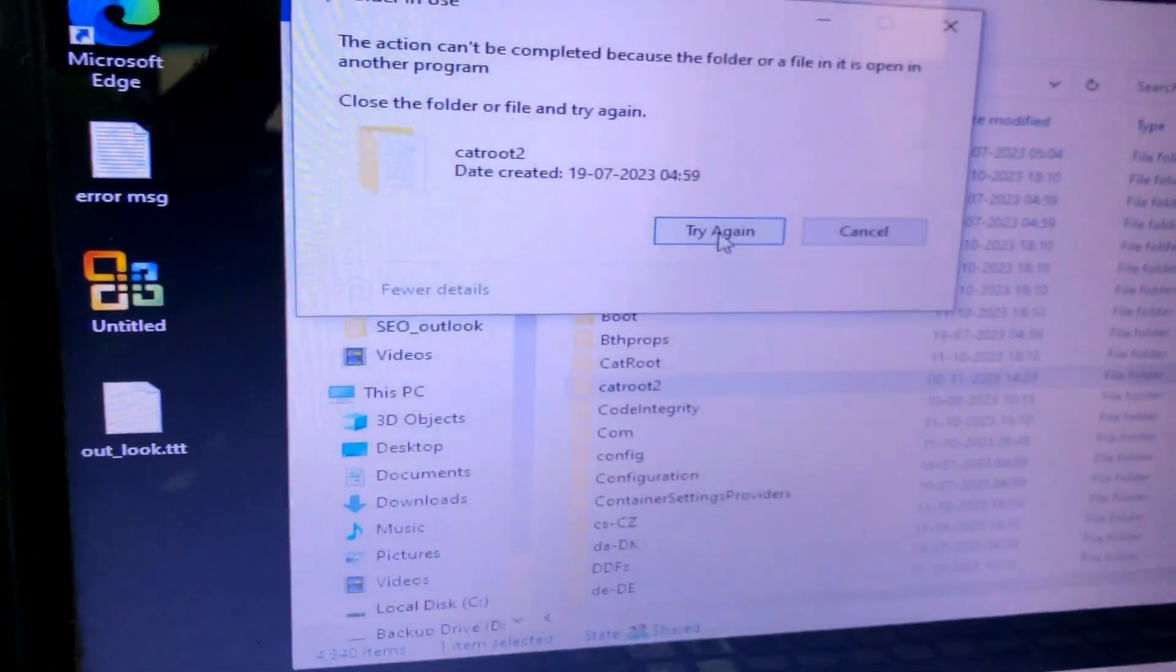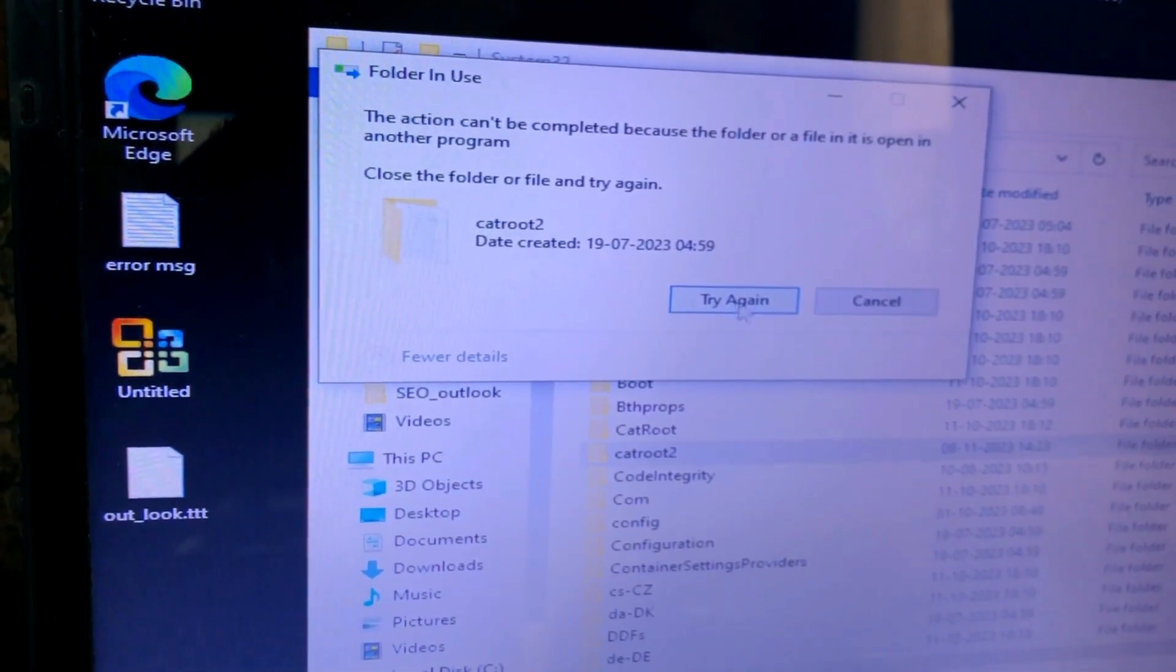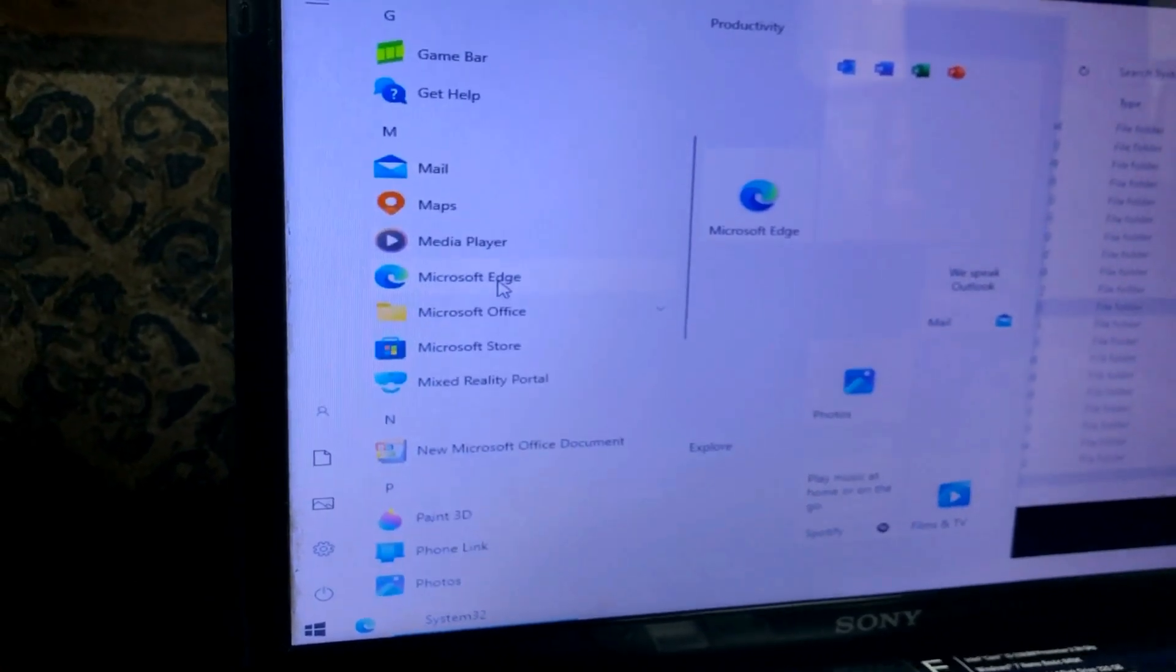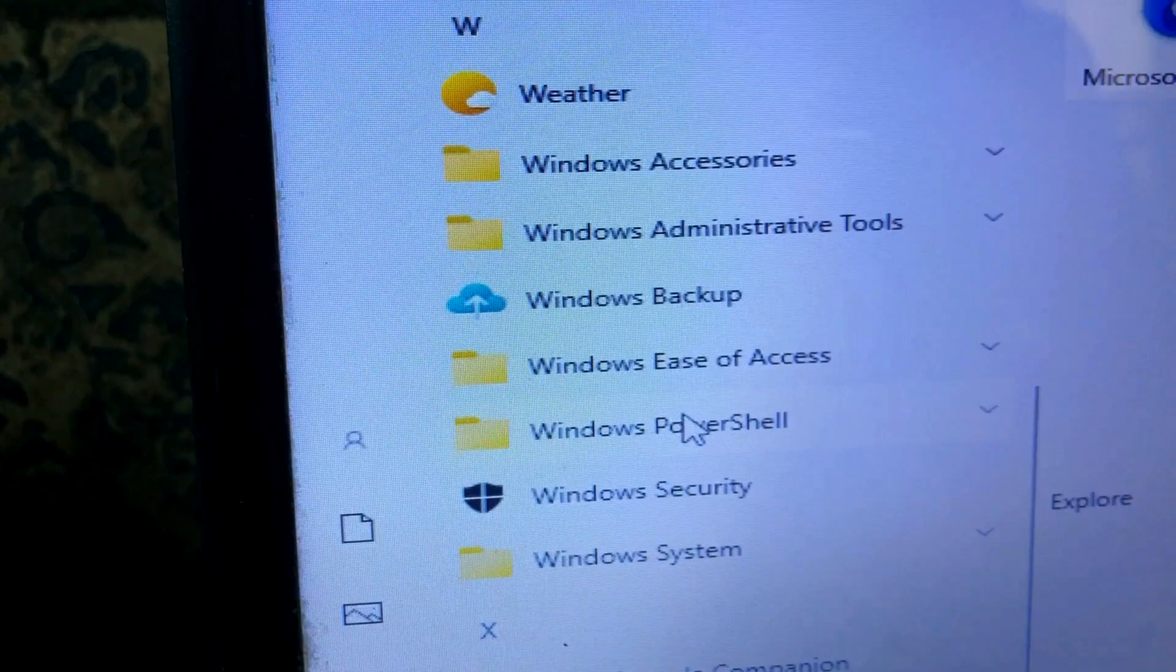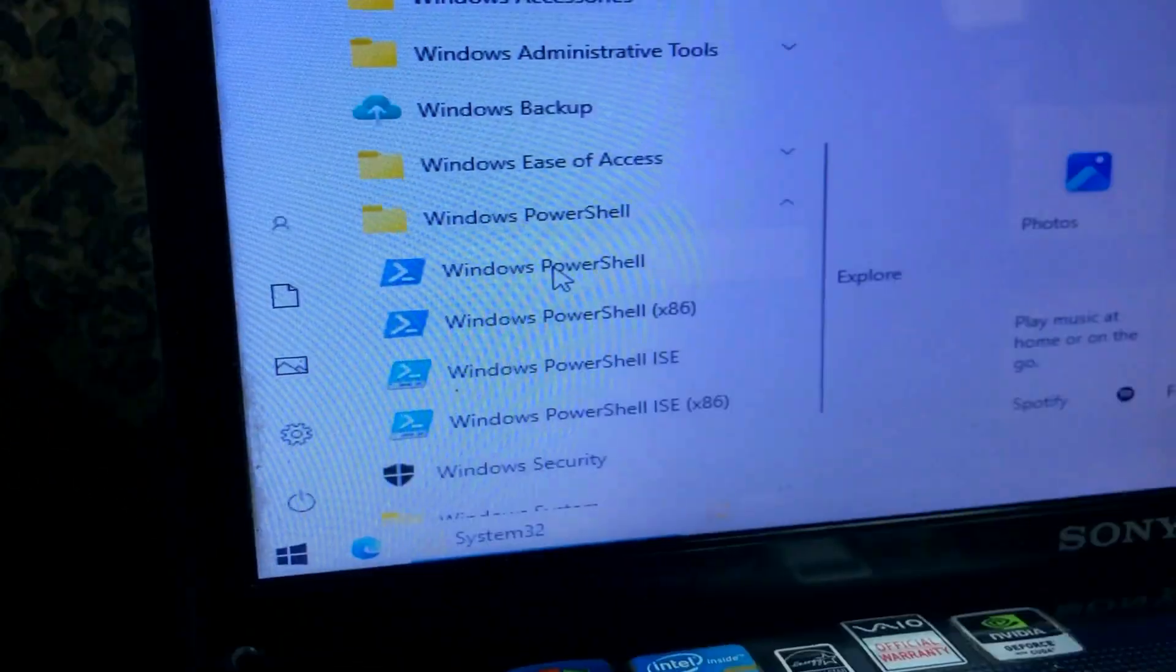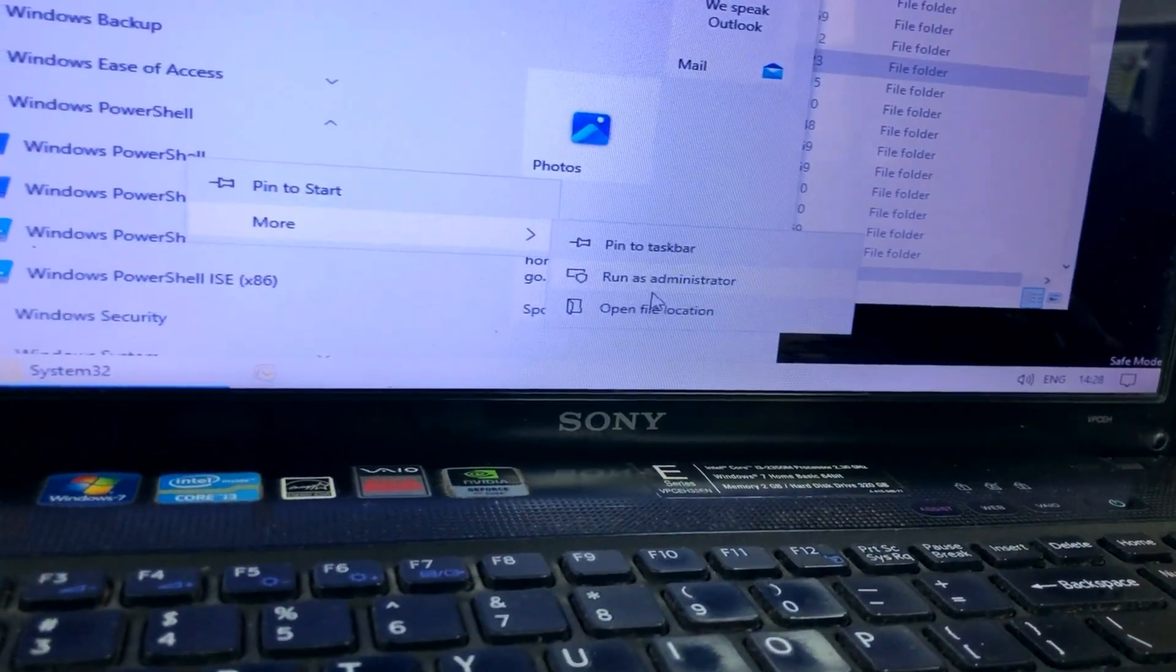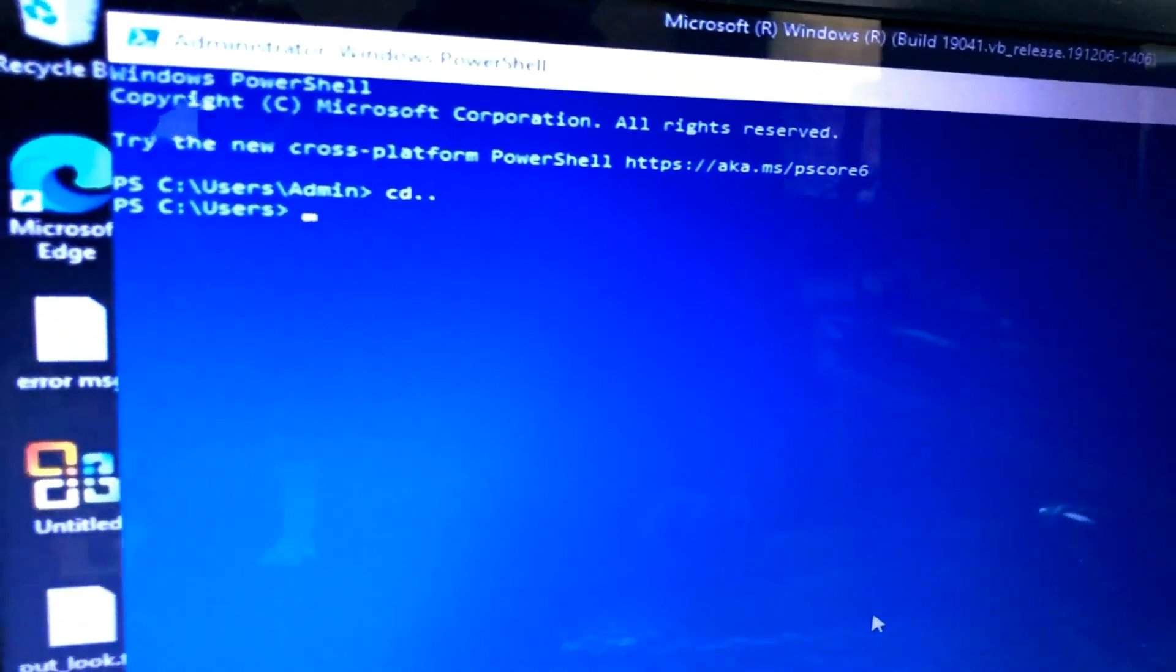Now let's go to Windows System32 and try to delete CatRoot, but it will not work because it is still with cryptographic services. Let's stop the cryptographic services. We'll go to Start and open PowerShell as Administrator. Right-click on it, go to More, and run as Administrator.